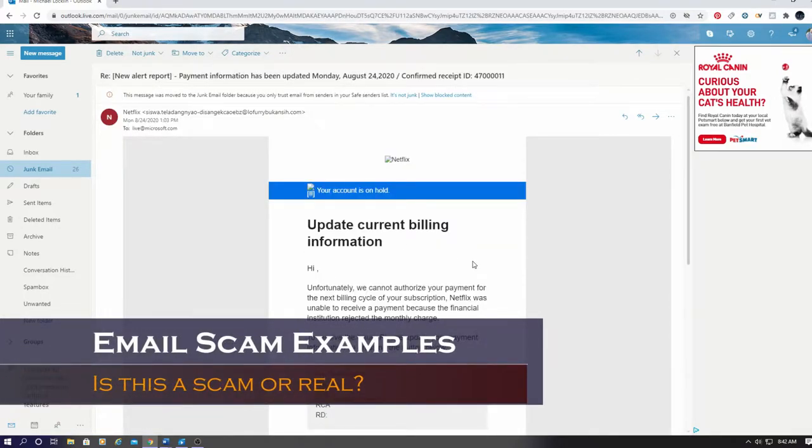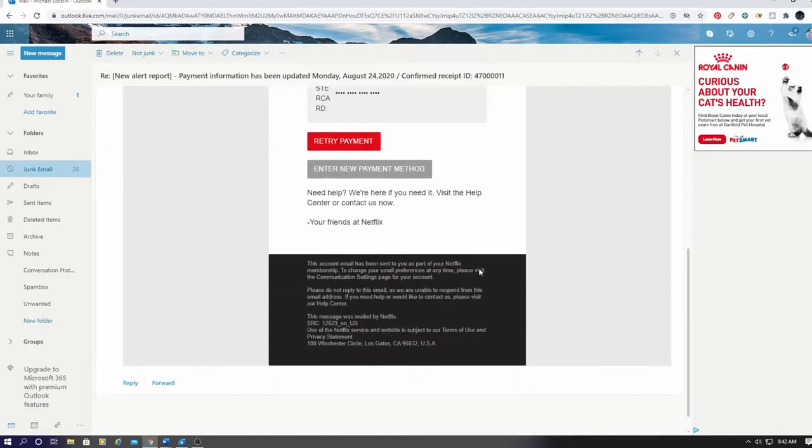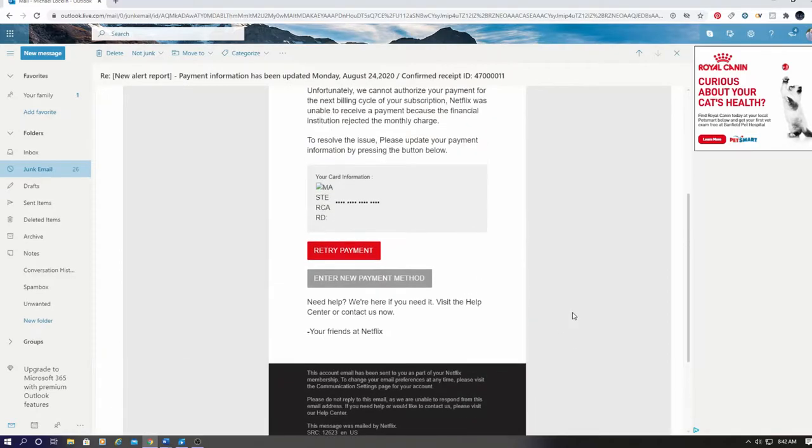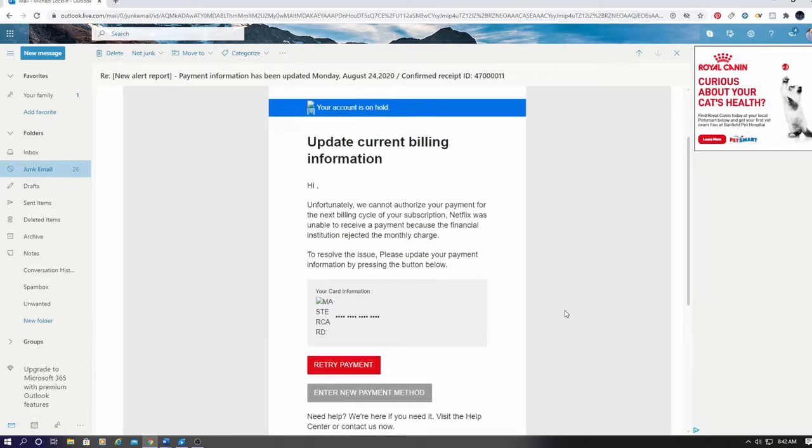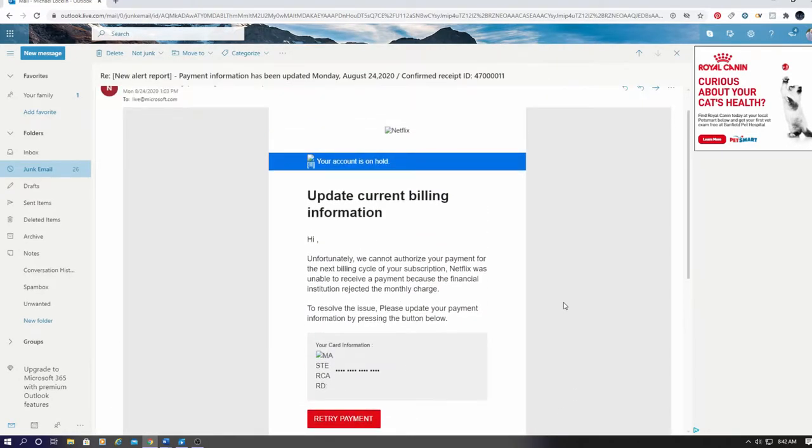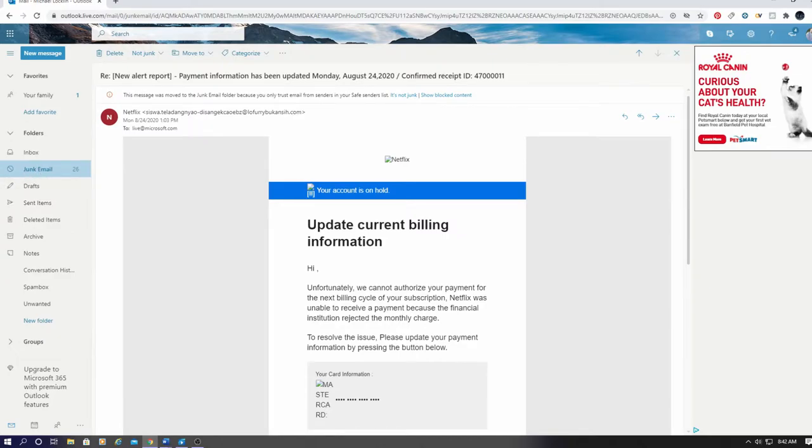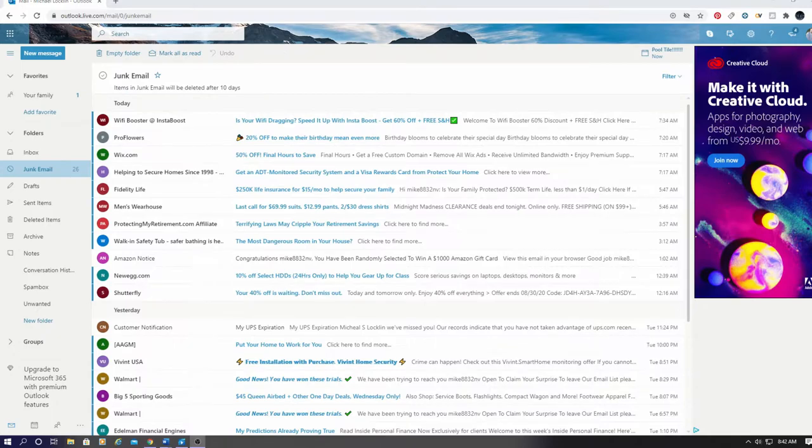And the last example looks like it's a Netflix email scam. It appears they want me to update my billing information for my Netflix account. So now we see some examples of email scams or potential email scams. Let's go through each individual email in detail.